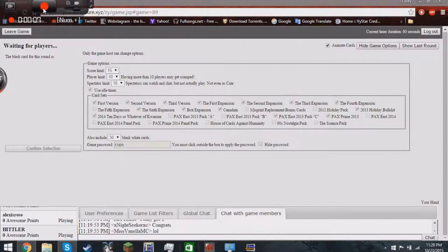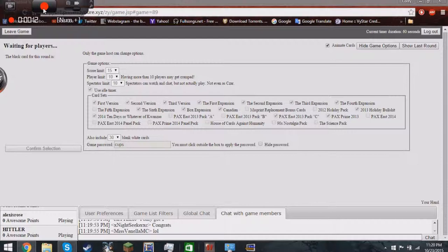Hello guys, it's me, Miss Vanilla. And we are here playing more... Wow. Cards Against Humanity. Cards Against Humanity. Wow, okay, I'm so derpy. Anyway, these are my friends.